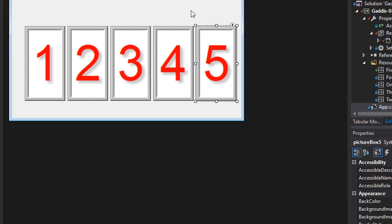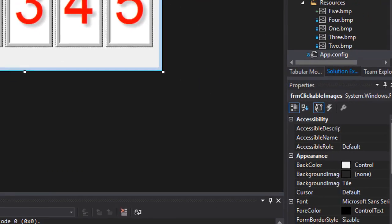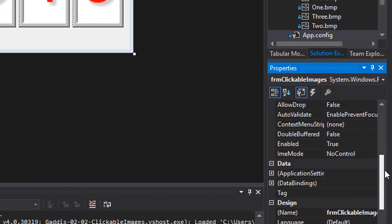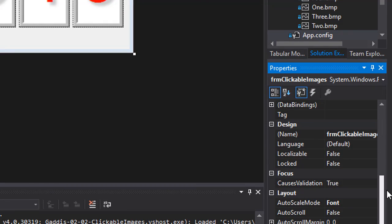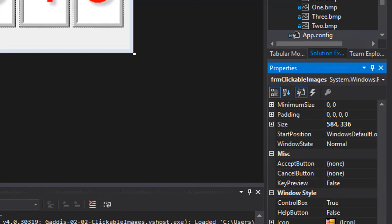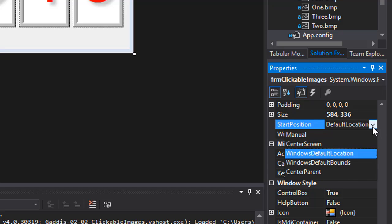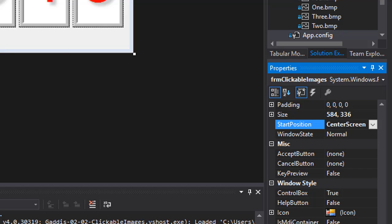But let's click the form and go to the properties and find the start position. And from the default location let's change it to center screen so it will display in the center of my monitor. It's not going to be in the center of the video because the video is smaller than my screen.